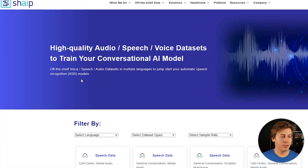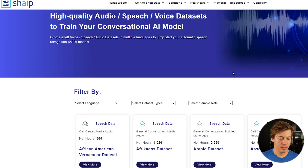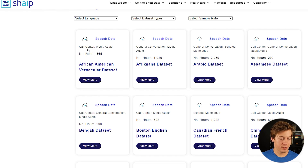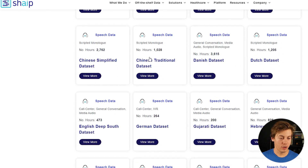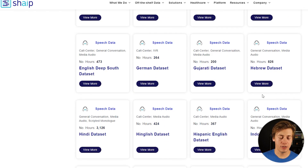Do you need audio datasets? There's a website — I think it's called chaip.com/offering/speech-data-catalog — where you can find audio categories including general conversation, media audio, call centers, scripted monologue, and much more, with data available in multiple languages including English, Chinese, Danish, Dutch, and Hebrew.